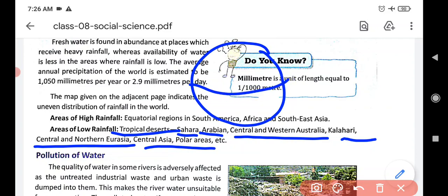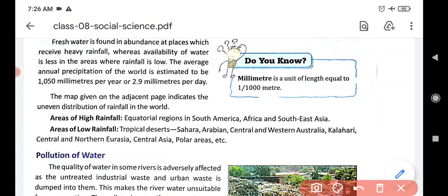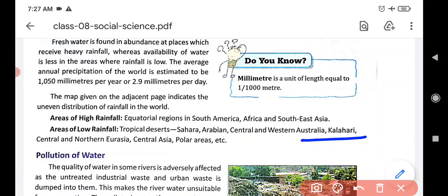The polar areas are the North Pole and the South Pole, and rainfall is low there too. Kalahari Desert, Central and Western Australia — these are some areas where we find less rainfall.